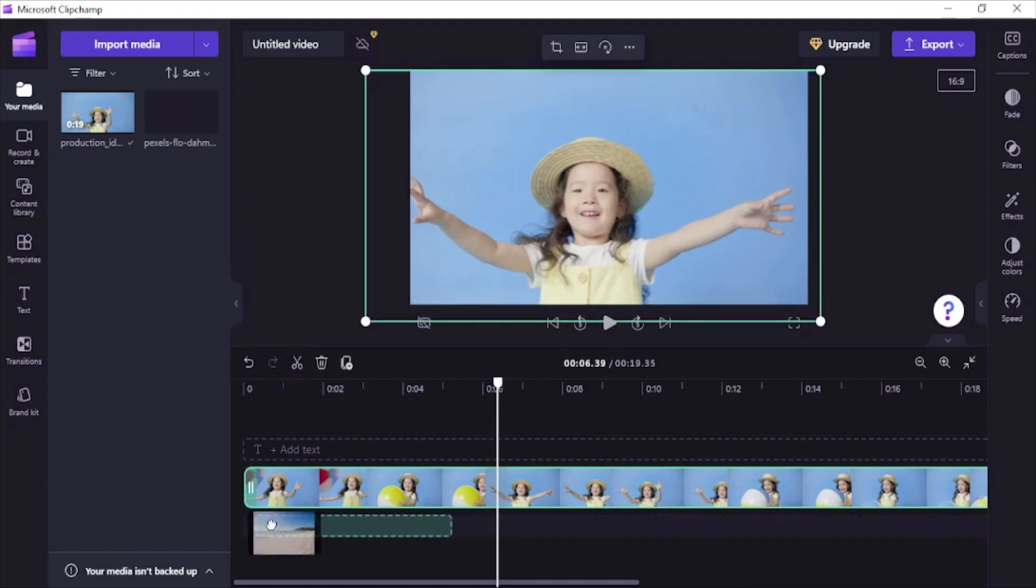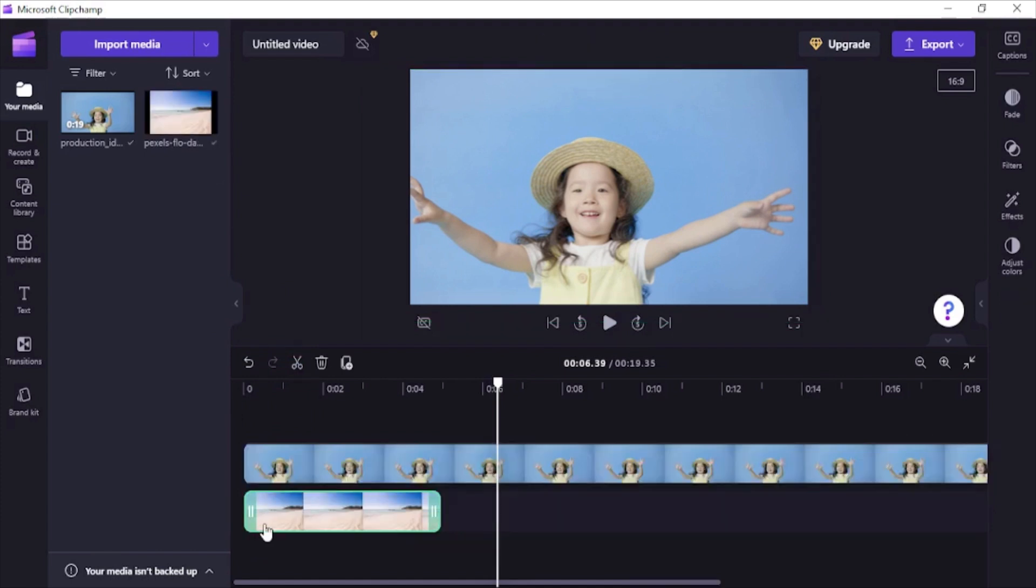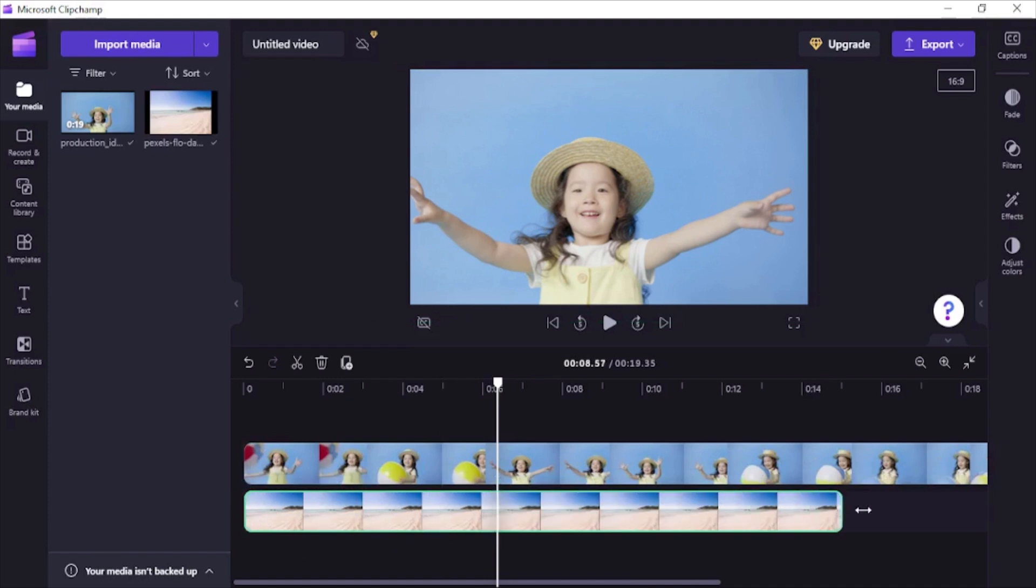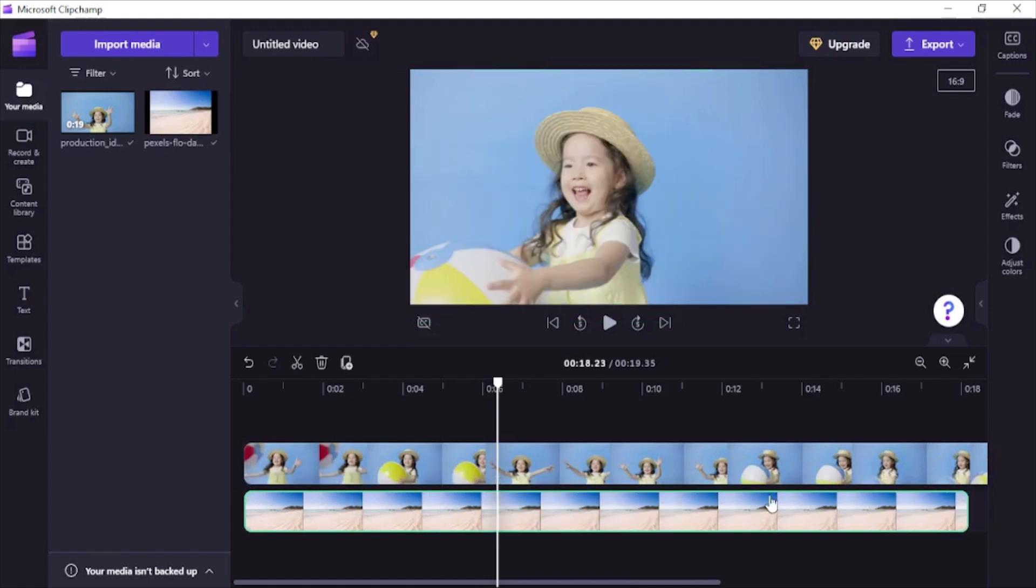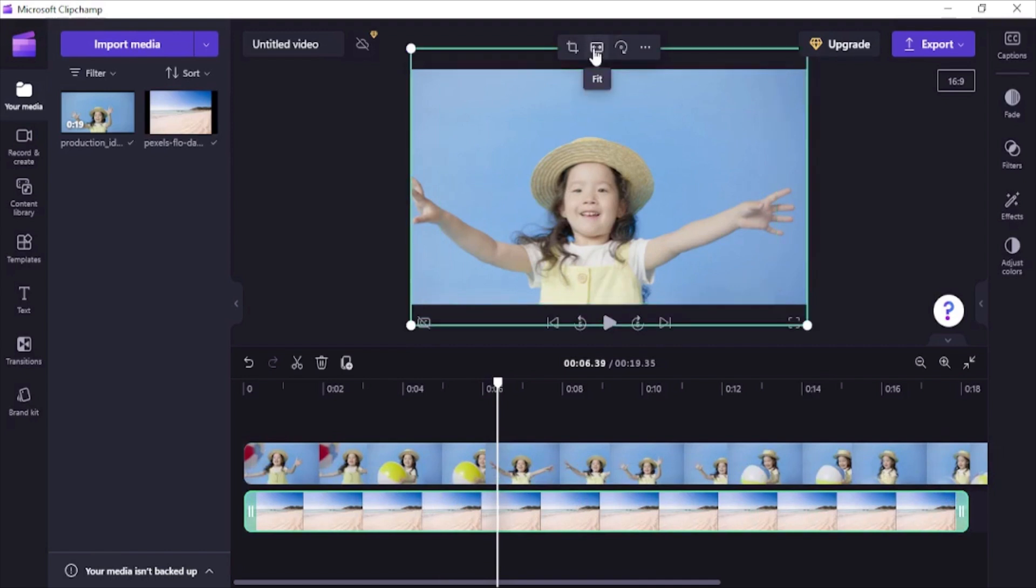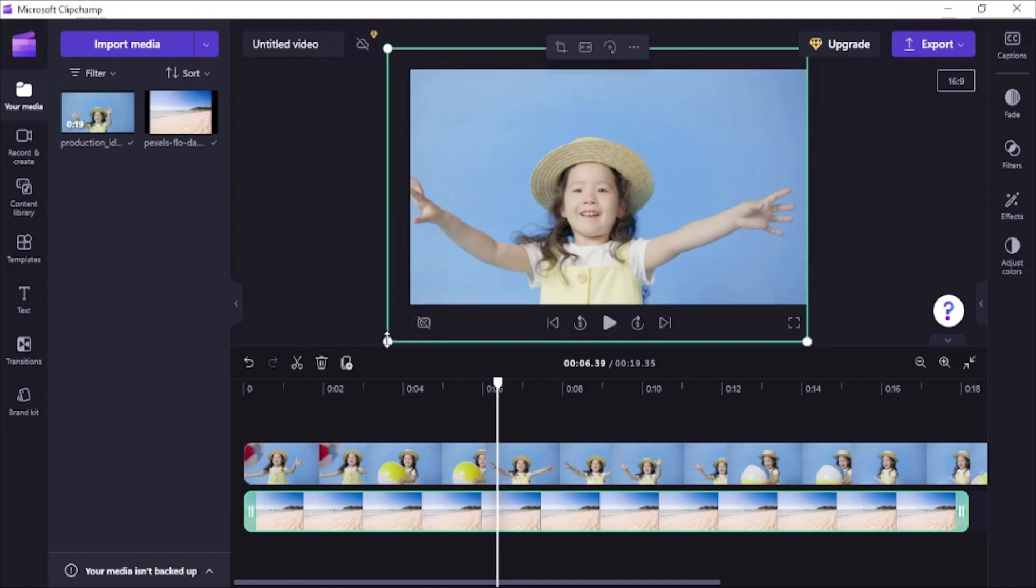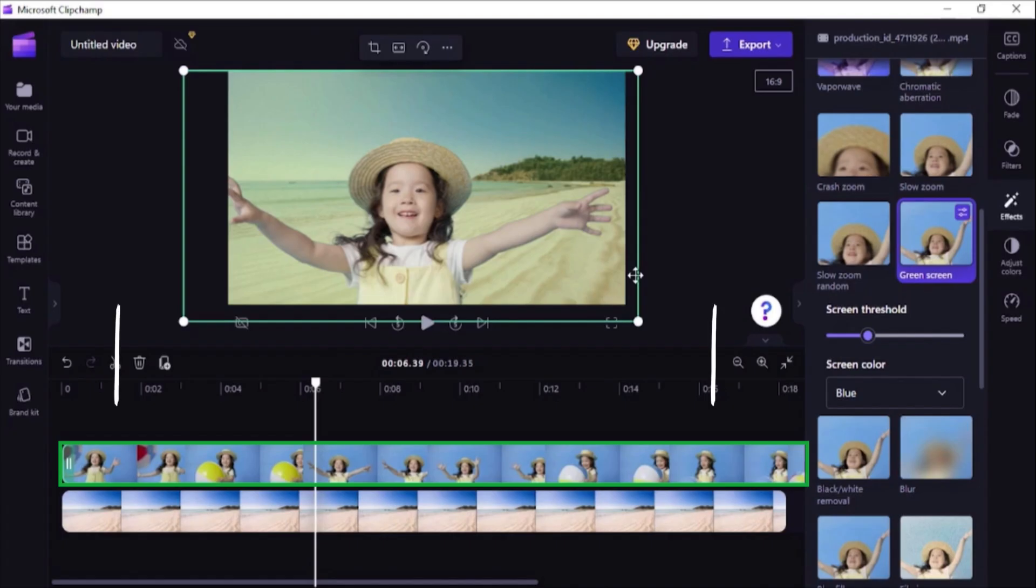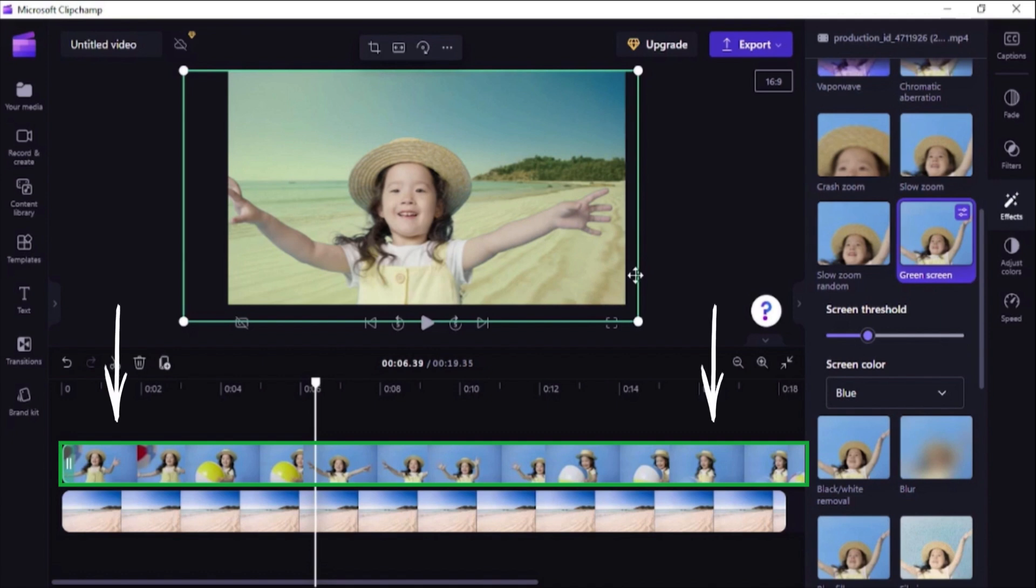Let's also drag and drop the new background image we want to show behind the girl in video. Remember we are using image for demo but you can also use video as background. Let's resize the background image. Drag its corners to resize it. It's important to place the background image below the video on timeline.